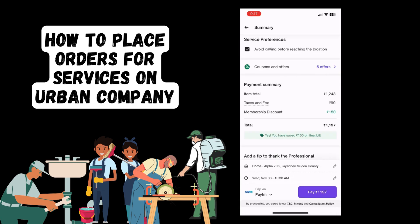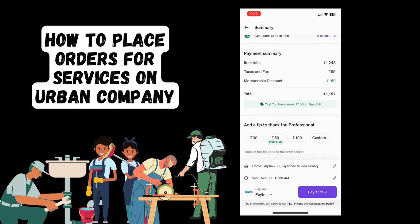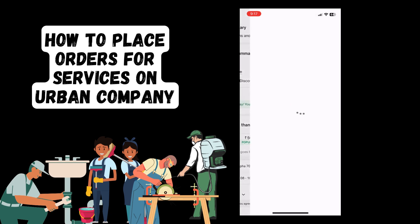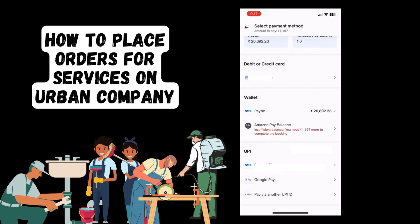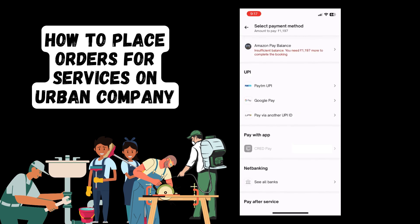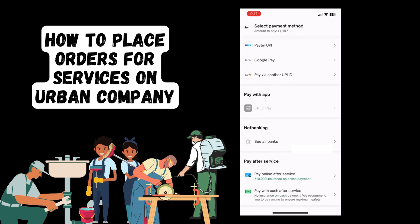It will now provide you a further summary of all your details, and once you've gone through this you can select pay. It will provide you with a variety of payment options, but for this example we are going to use cash on delivery. Select pay with cash after service.